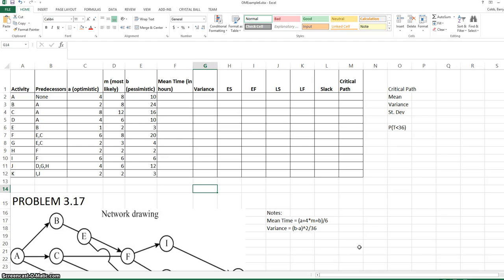This video will review the calculation of the critical path and the use of the optimistic, most likely, and pessimistic times to answer questions about the probability of achieving a certain project completion time.